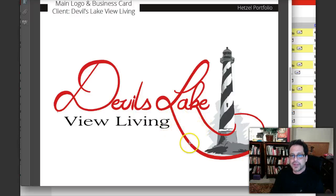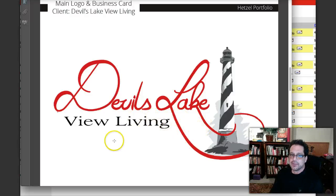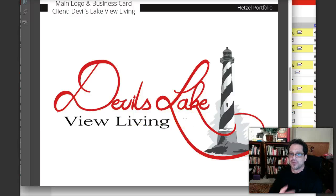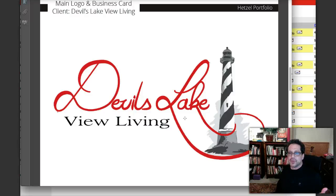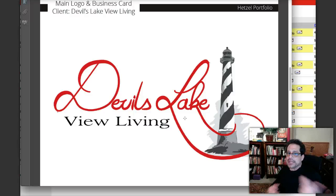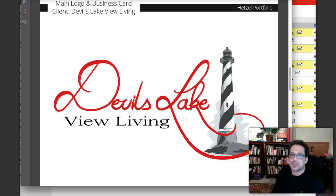Now, two things: I don't understand the logo. I don't know what Devil's Lake View Living is. Or is it Devil's Lake View Living? What is View Living? My take is that it's a retirement living community that's on a lake. View Living? I just don't know.